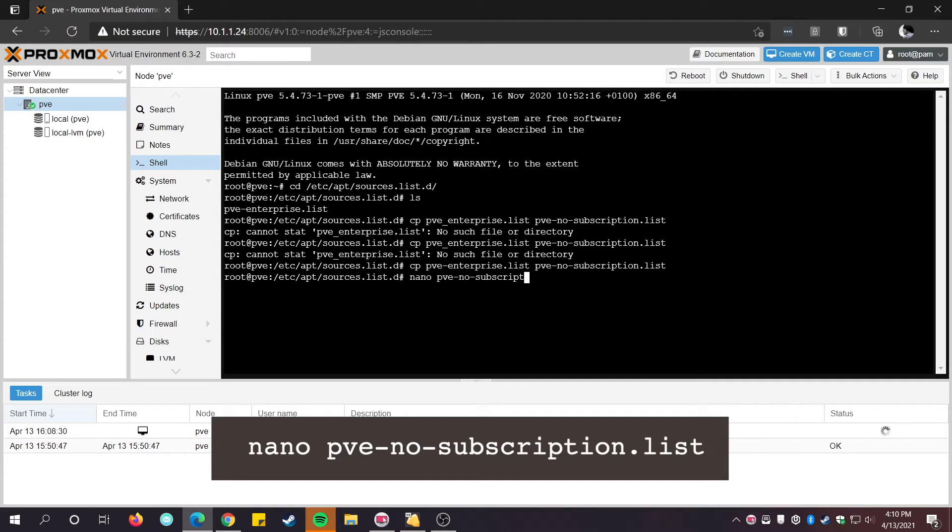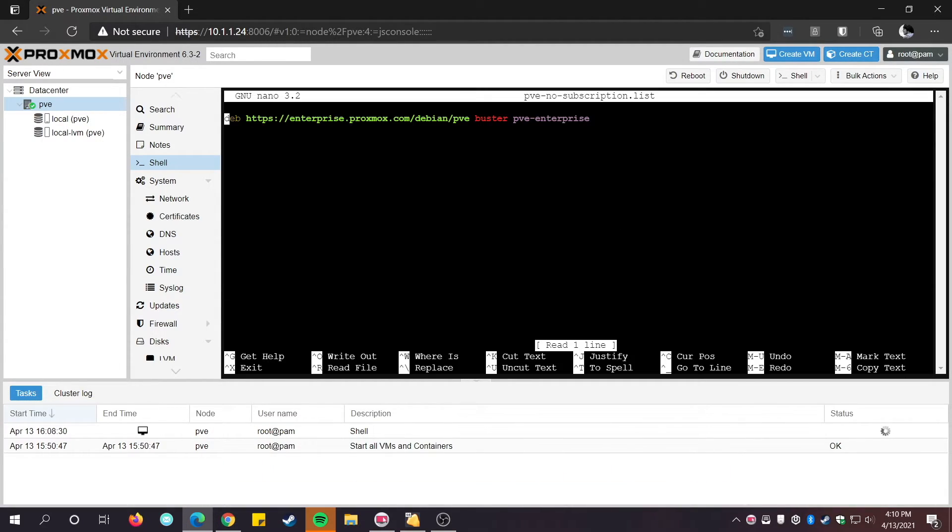Next, open the copied file pve-nosubscription.list and change the line ever so slightly.